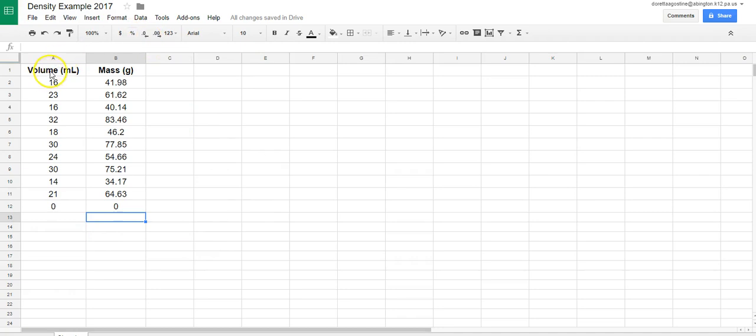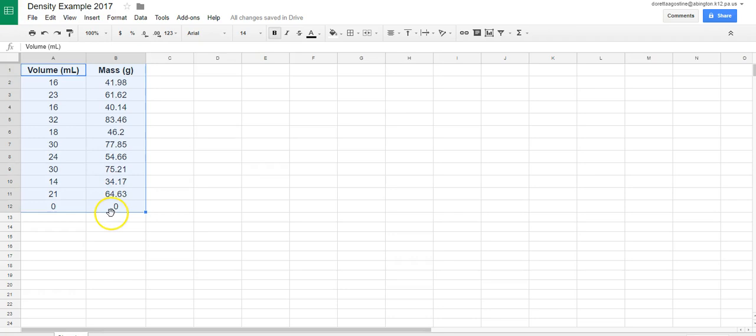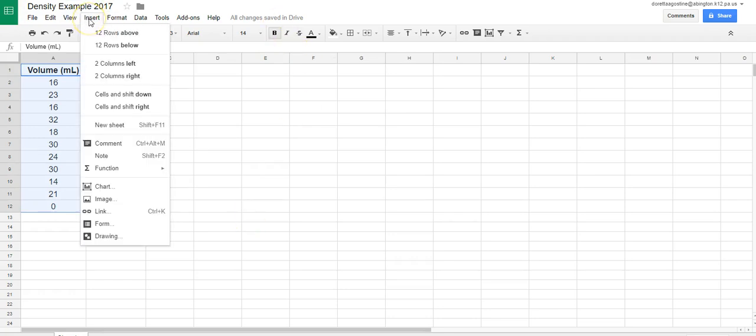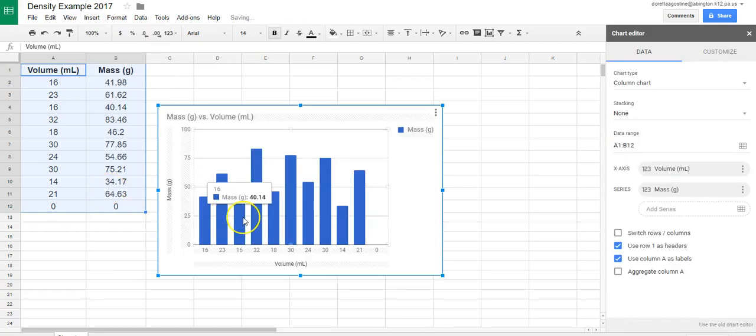So you're going to highlight the cells and include the point 0, 0. Then we go up to insert and we go down to chart and we wait for it to make a chart.